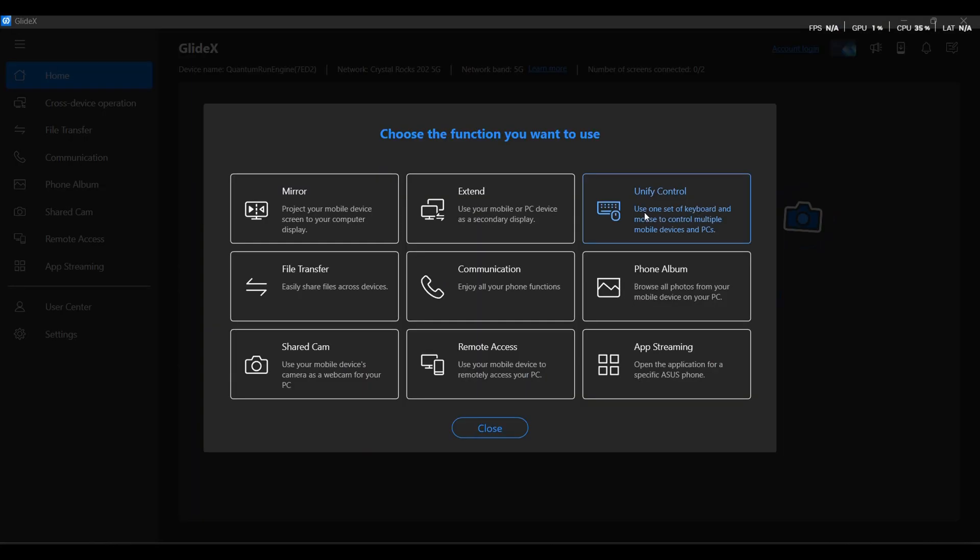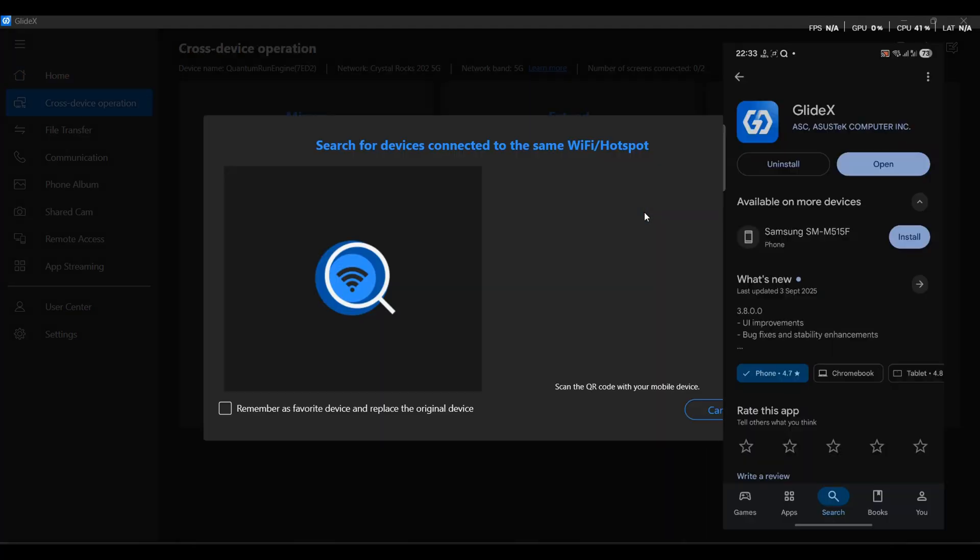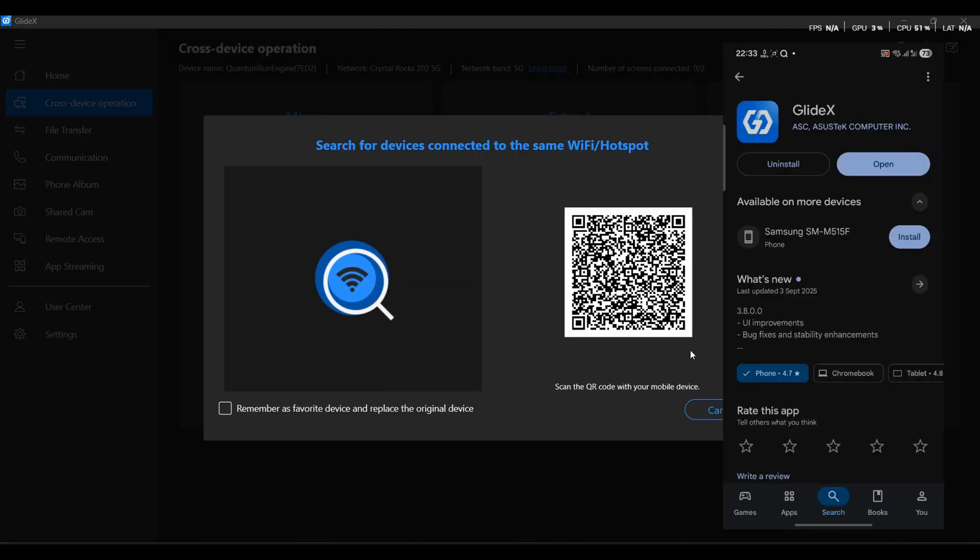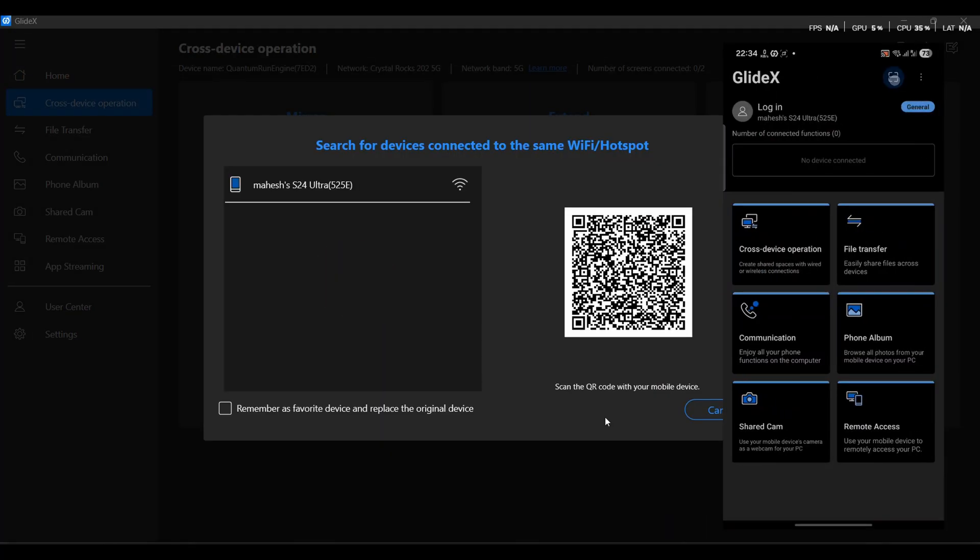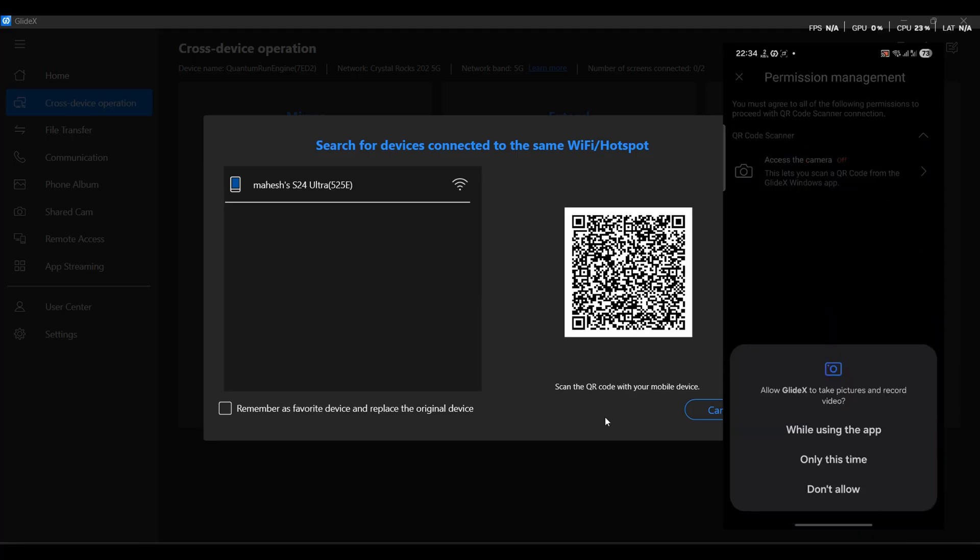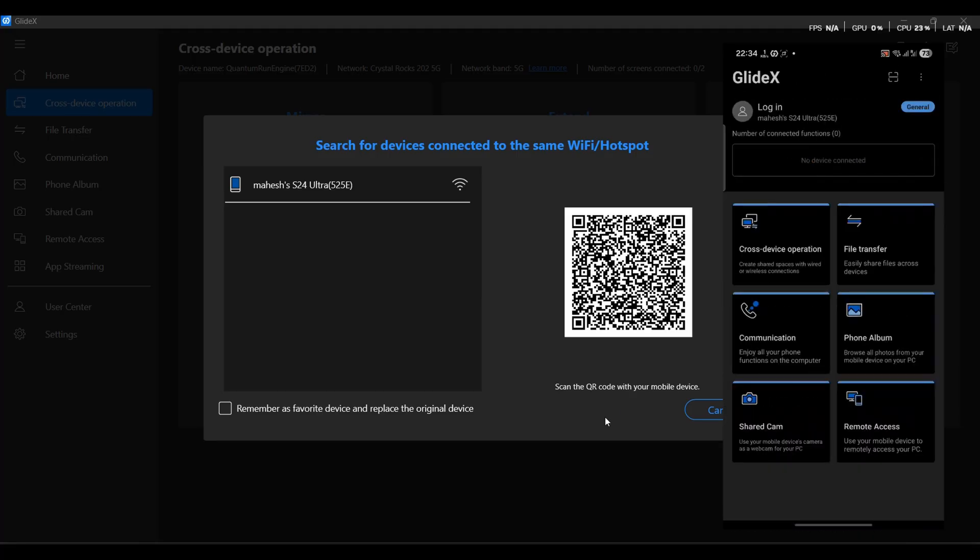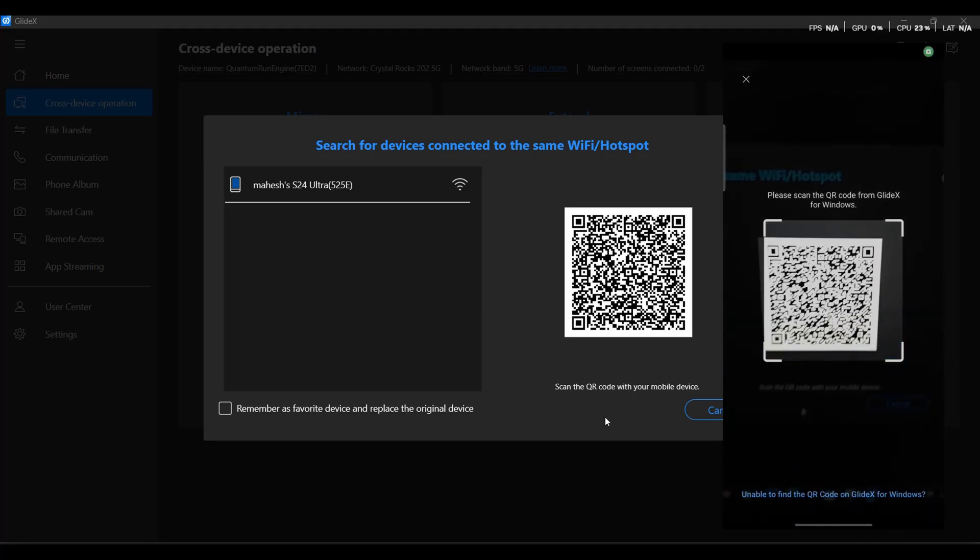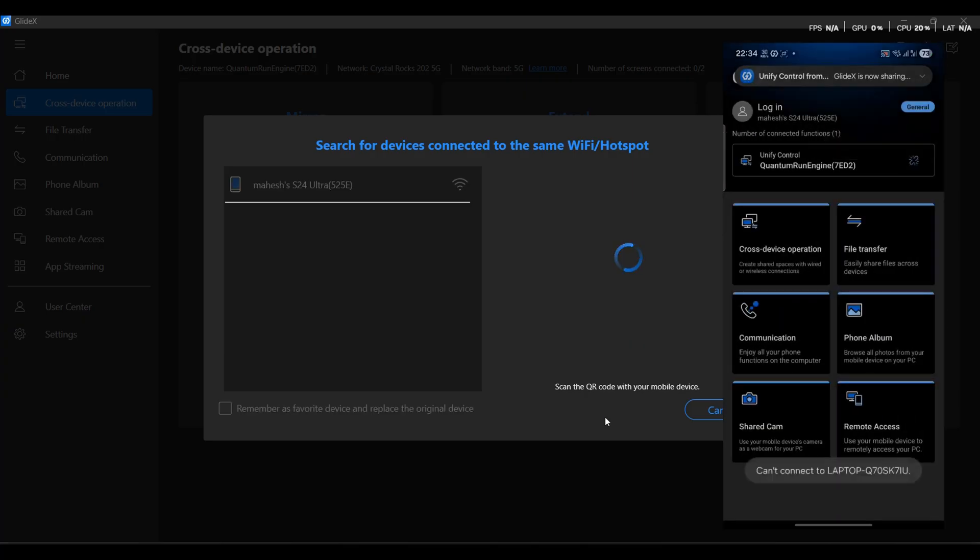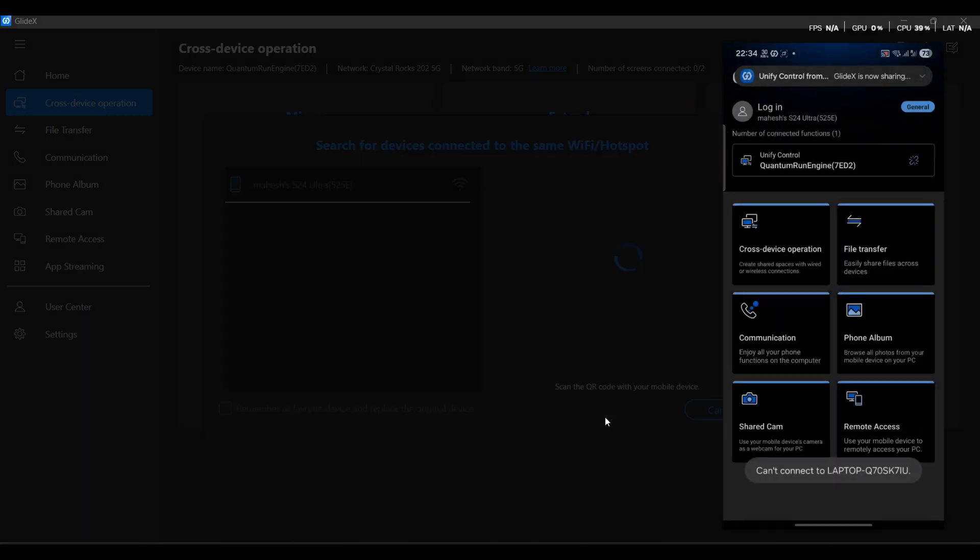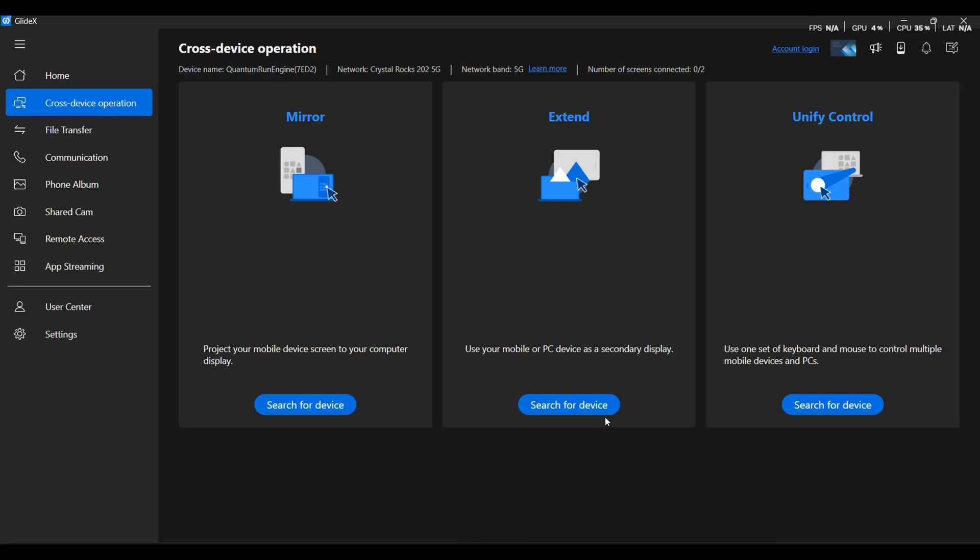All right, now click on the Unify Control option in GlideX and wait for that magical QR code to appear. Next, grab your phone, head to the Play Store and download the GlideX app. Install it, skip the login drama and breeze through the basic setup. Then tap the QR scanner button. Give it camera permission, because of course it asks, and scan the code from your laptop screen.